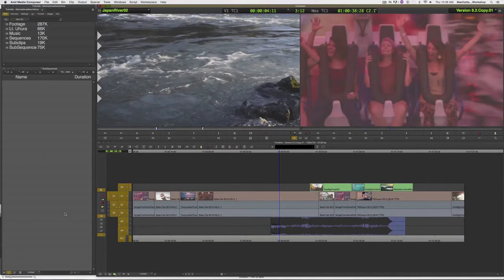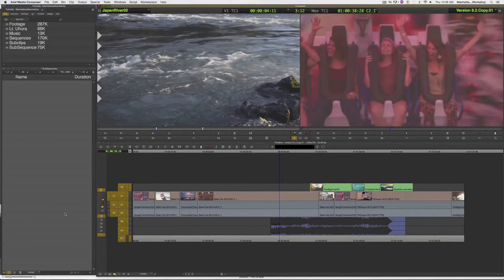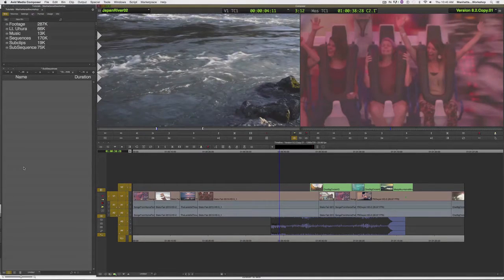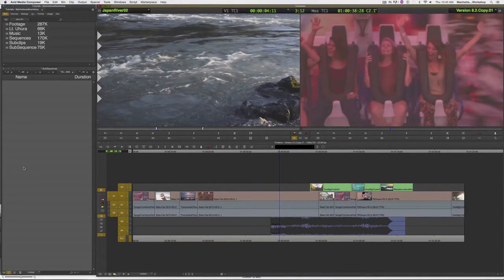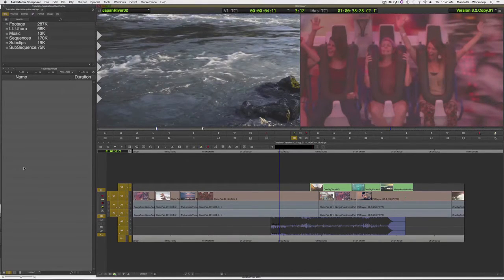When we create a sub clip from a source clip, it's called a sub clip. When it's from a sequence, it's called a subsequence. Whether it's from the source or the sequence, the method is very similar.